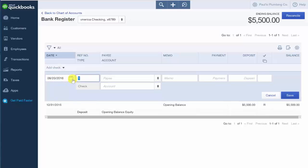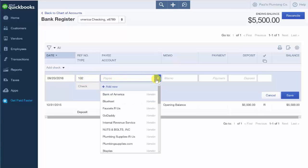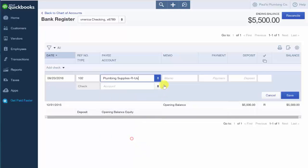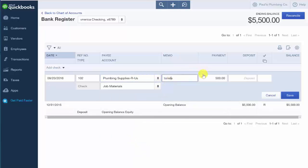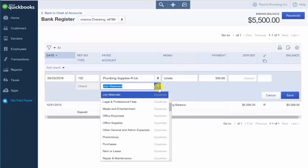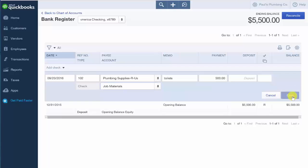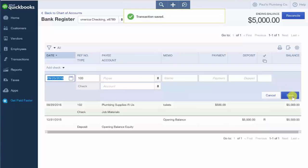So we'll select the transaction date and the reference number will be the check number. We'll select our payee as plumbing supplies are us. And the memo field will indicate what we purchased. Payment field will indicate the amount that we paid for the purchase. In the field right below the payee field, this is the account that we want to categorize this expense to. And once we have entered all the information, we can go ahead and save our changes.